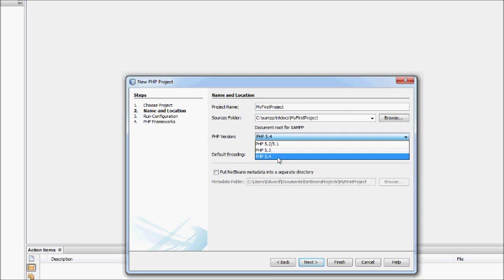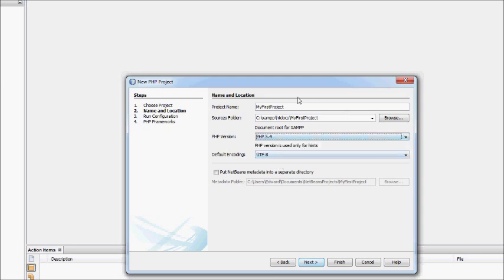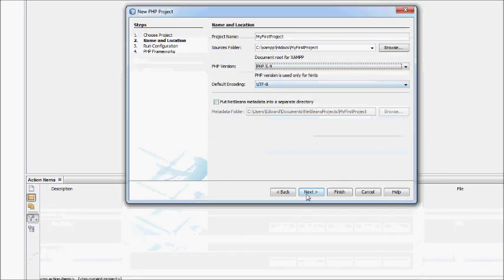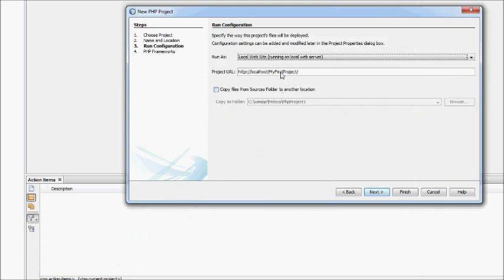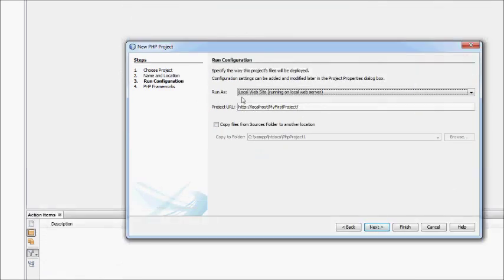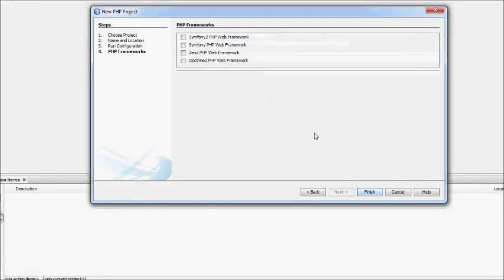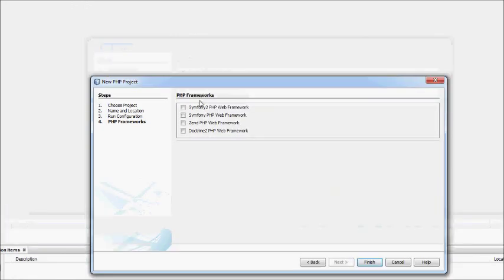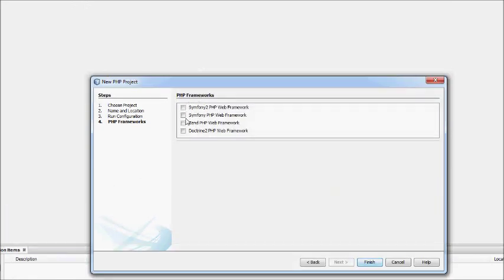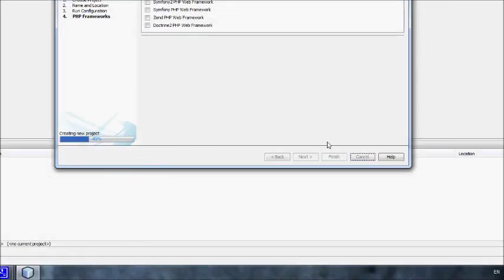I'm just going to select the latest PHP version, 5.4. Leave the default encoding. Next. You just leave this as project URL, localhost, MyFirstProject. Local website, running a local website. You don't need to worry about frameworks at the moment. Finish.